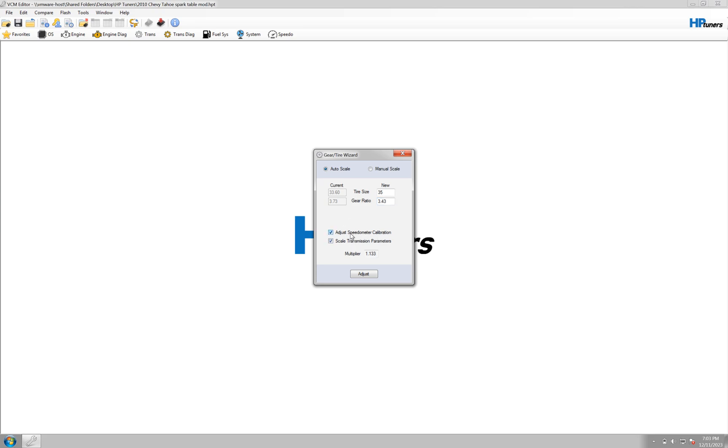And you can adjust. I would leave these selected, these options, and then you want to click the adjust button.